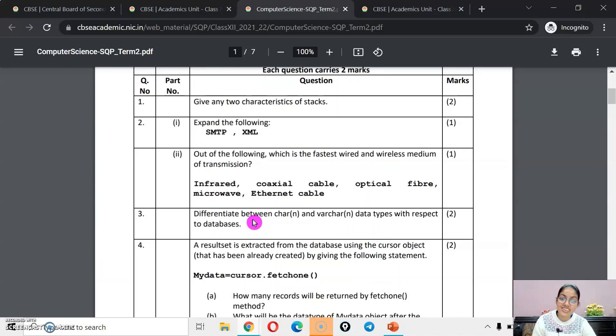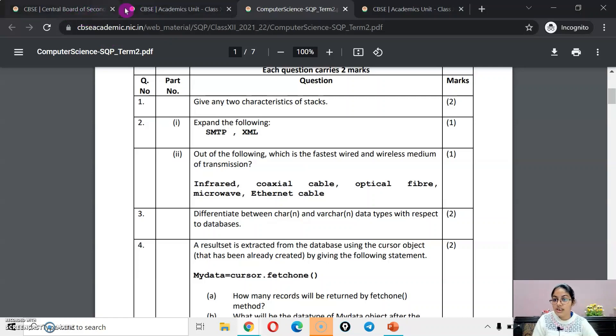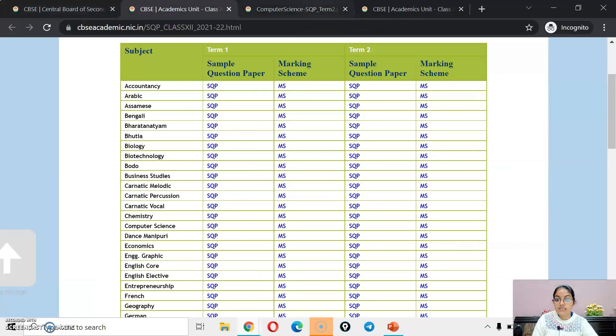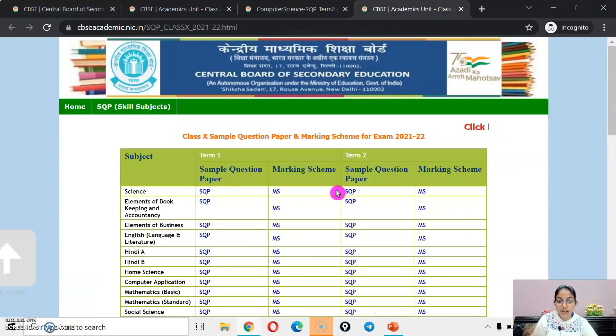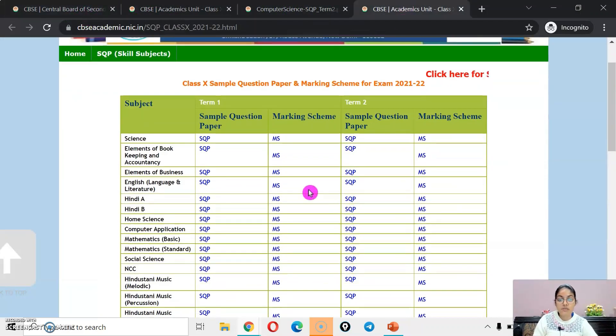If we talk about class 10, then you can download the sample paper from here.